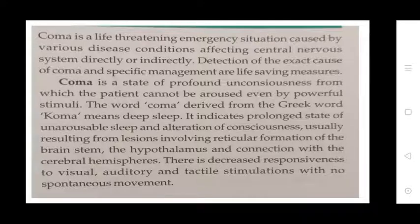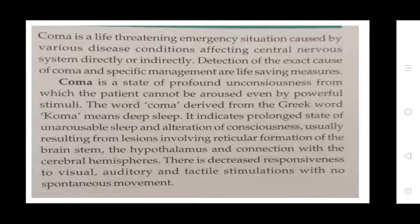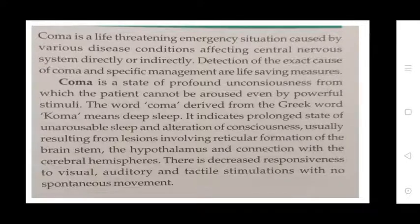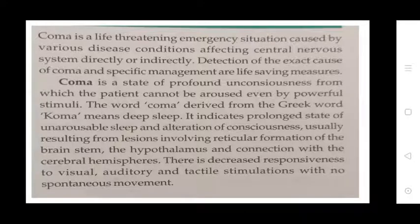Coma is a life-threatening emergency situation caused by various conditions affecting the central nervous system directly and indirectly. Detection of the exact cause of coma and specific management are life-saving measures. Coma means deep sleep — a prolonged state of unrousable unconsciousness, usually resulting from lesions involving the reticular activating system of the brain.